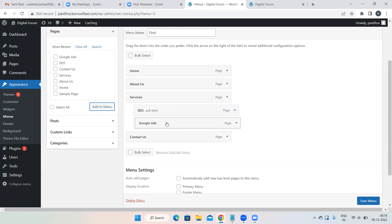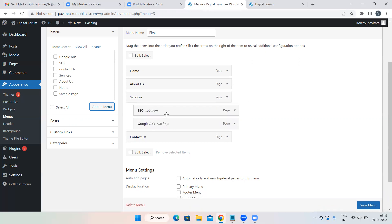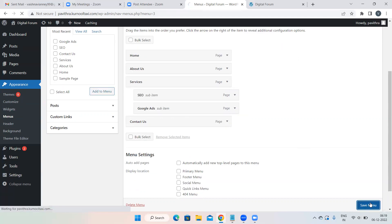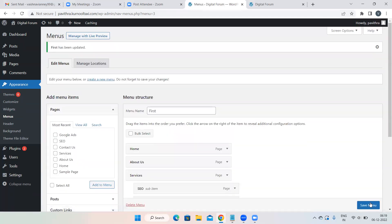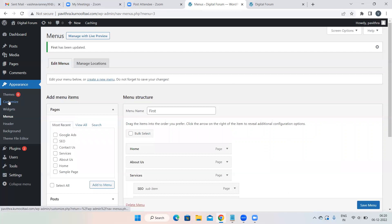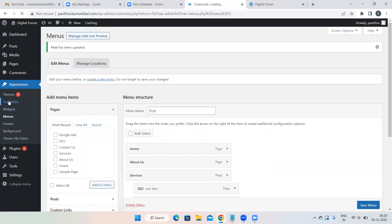If you want sub-items, drag pages under a main page — those become sub-pages. The first three steps are now done. The fourth step is customization — making changes according to your own understanding. For that, under Appearance, click on the Customize option.